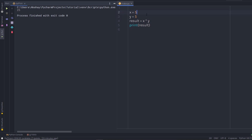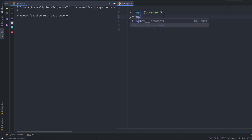I'm going to get rid of this hardcoded value and call the input function. To call a function, you need to specify the name of the function and then add parentheses. In the parentheses, you can pass values to the function so it can manipulate them. I'm going to pass a string prompt saying 'x value'. Then for the second variable, I'll replace the value with input() and pass 'y value' as the prompt.